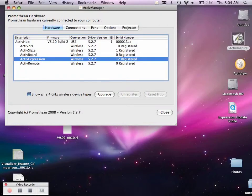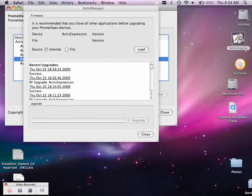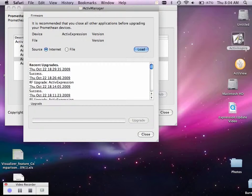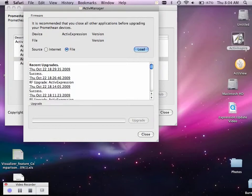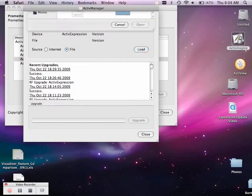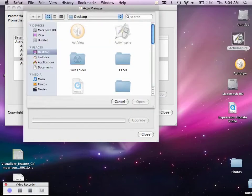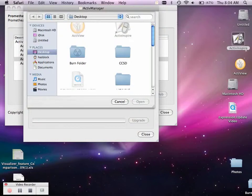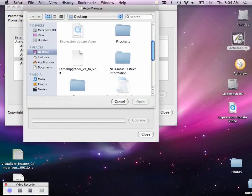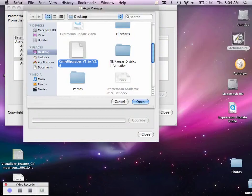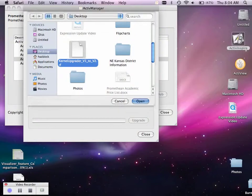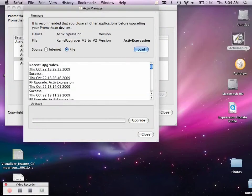You're going to come down to active expression, select upgrade. You need to choose to load the file, not off of the internet. Select load, and then find your file. I saved it on my desktop, so I would then choose the kernel upgrader. This one must be done first. Select open, and then press upgrade.